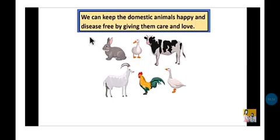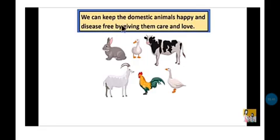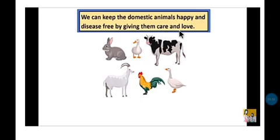We can keep domestic animals happy and disease-free by giving them care and love. We can keep our domestic animals disease-free — meaning no illness — by giving them a little care and love. We should care for our domestic animals and love them so that they remain happy and healthy.